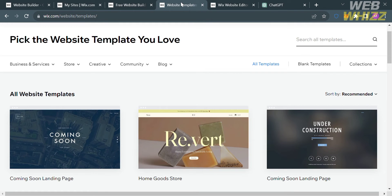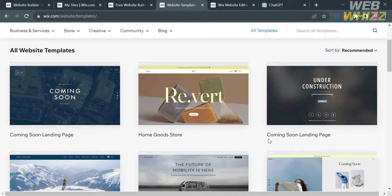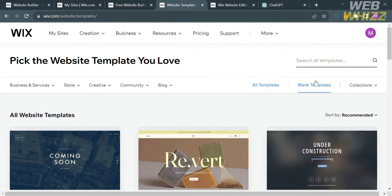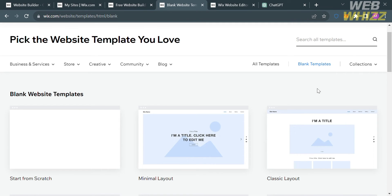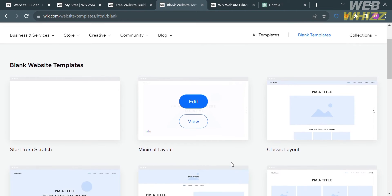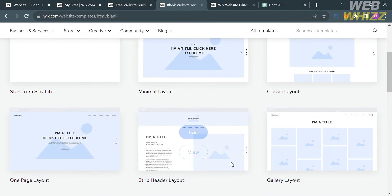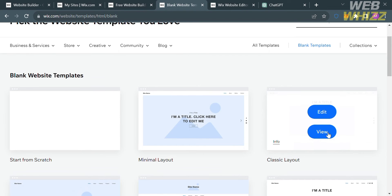From here, it will show you all of the website templates you can choose from, containing different kinds of designs, layouts, and elements. I'm going to choose a blank template since we're trying to add custom CSS. Below, you have choices to start from scratch or choose a layout, including minimal layout, classic layout, and many more. Let's choose the classic layout.